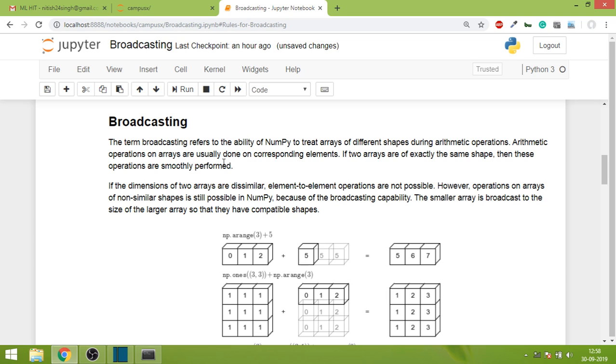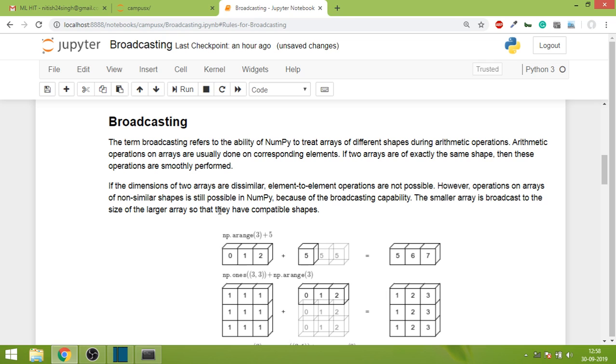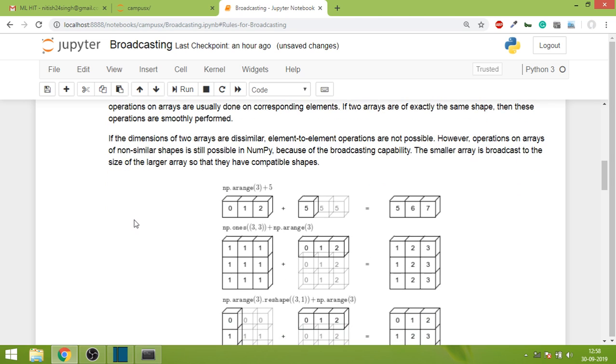If two arrays are of exactly the same shape, then these operations are smoothly performed like in scenario one. But if the dimensions of two arrays are dissimilar like in scenario two, element-to-element operations are not possible. However, operations on arrays of non-similar shapes is still possible in NumPy because of the broadcasting capability. The smaller array is broadcasted to the size of the larger array so that they can have compatible shapes. That's the main gist of this entire thing.